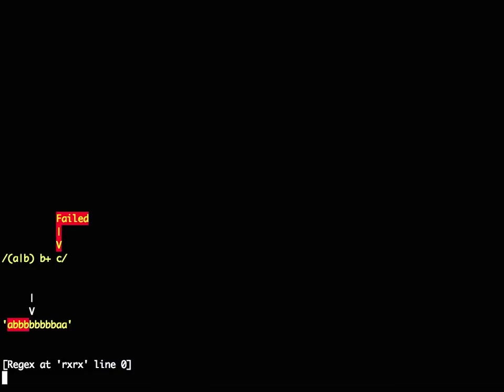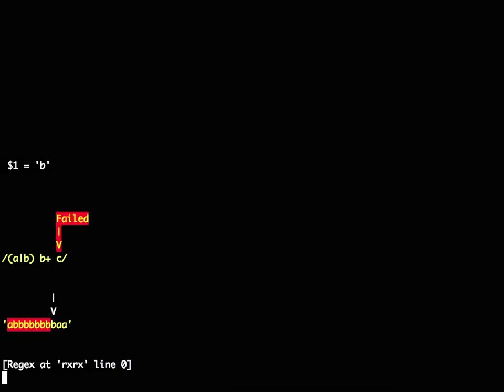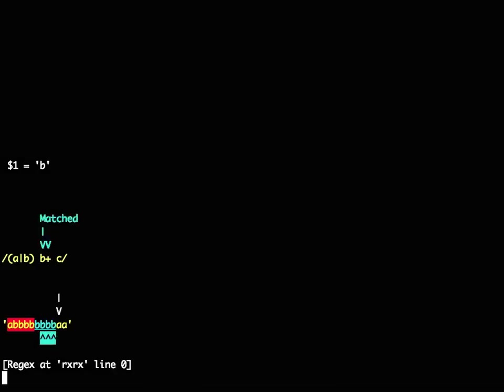So the regex debugger also has an option that just says, look, keep running until you actually successfully match something. And in this case, it's going to keep running, keep running, keep running, and again and again until it completely fails.